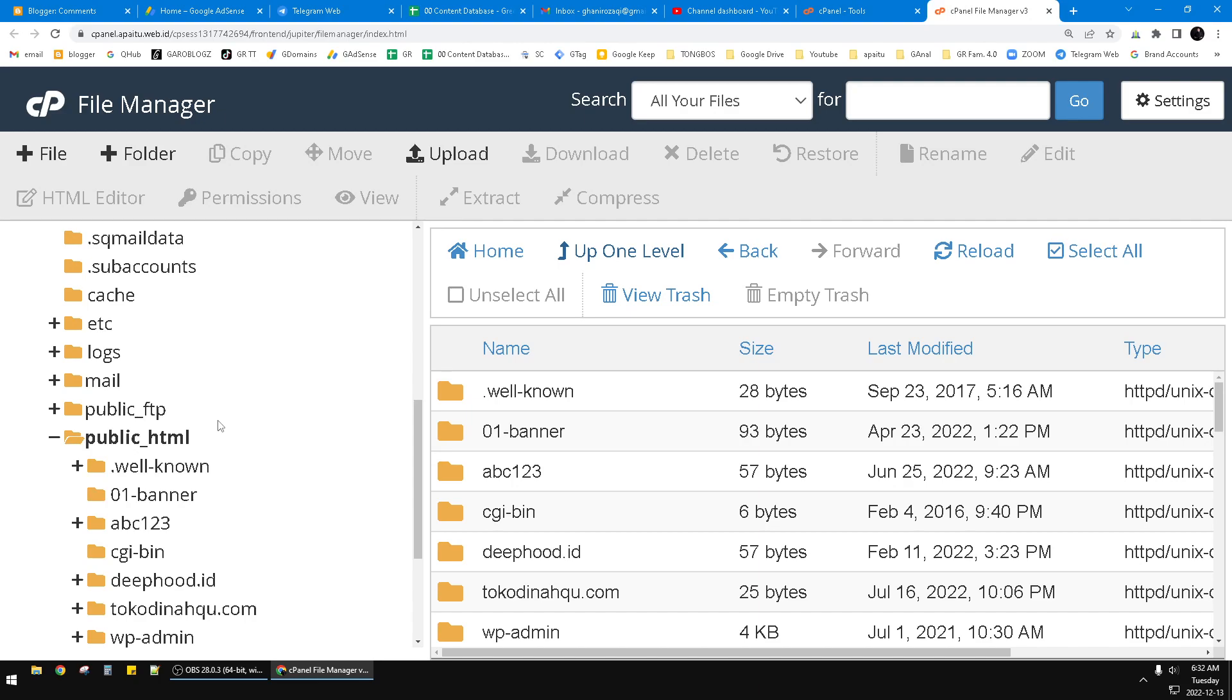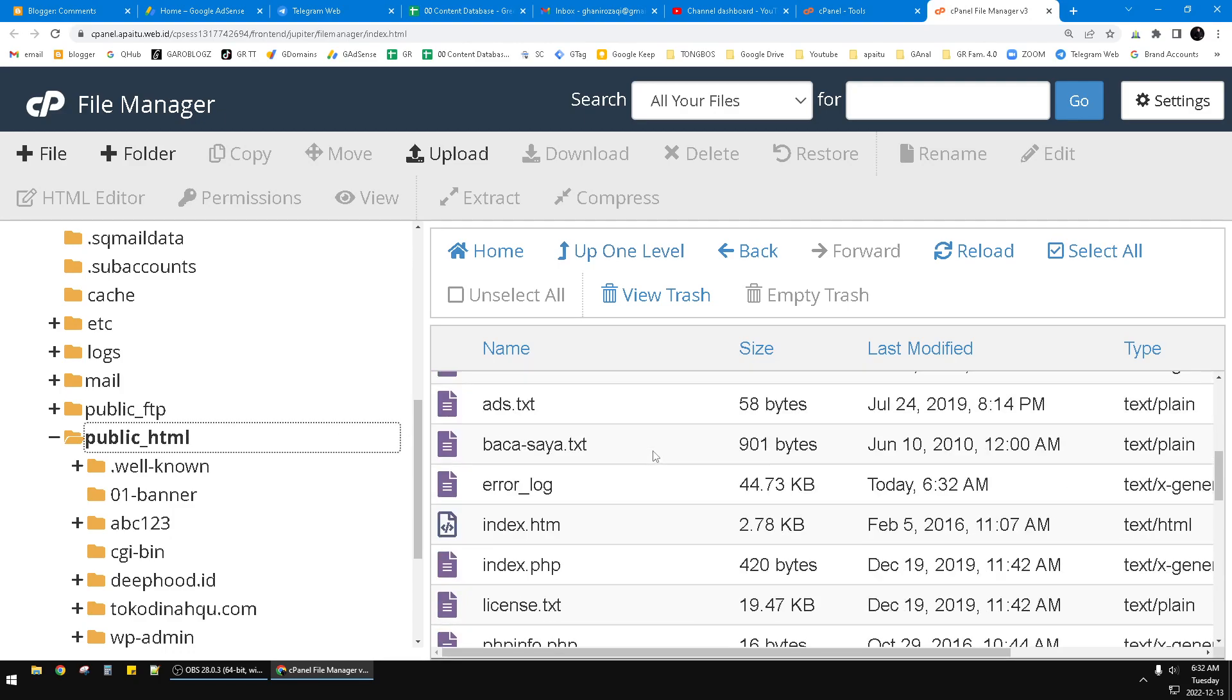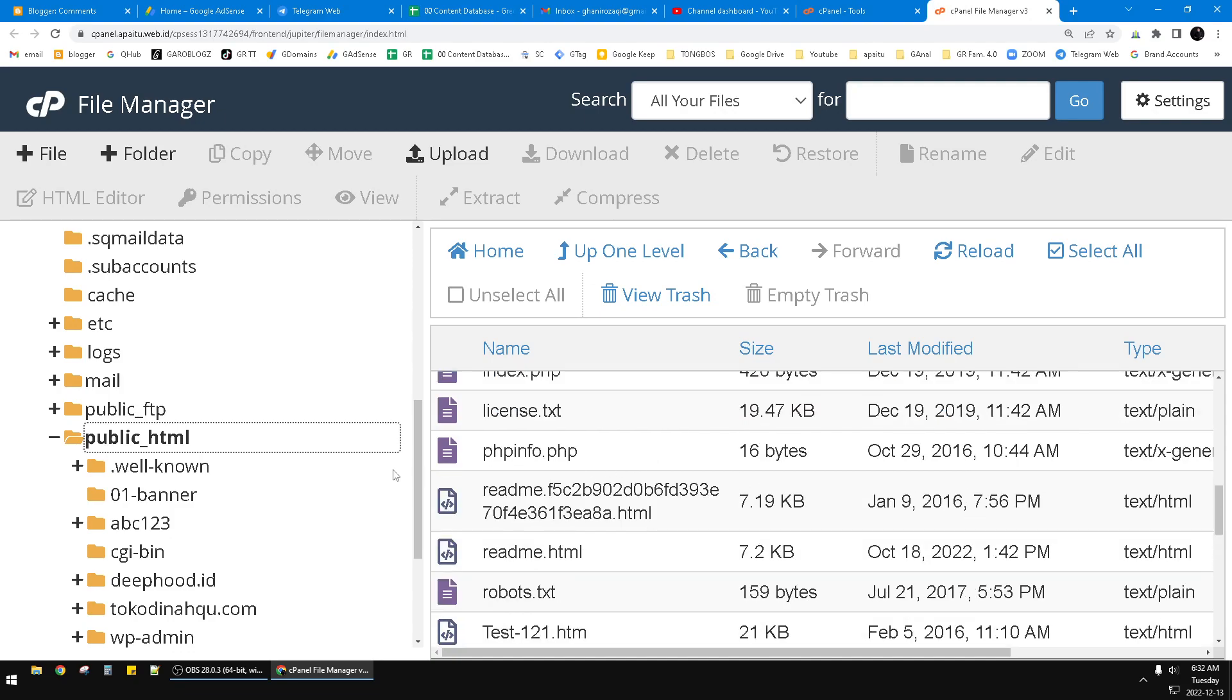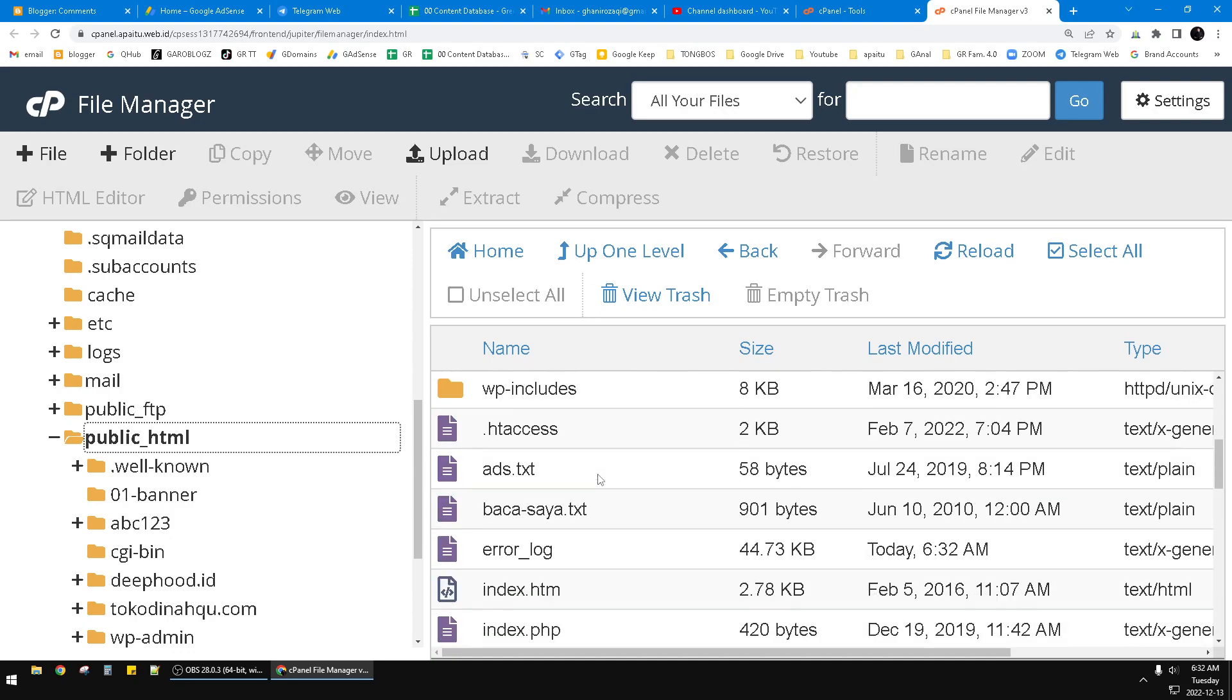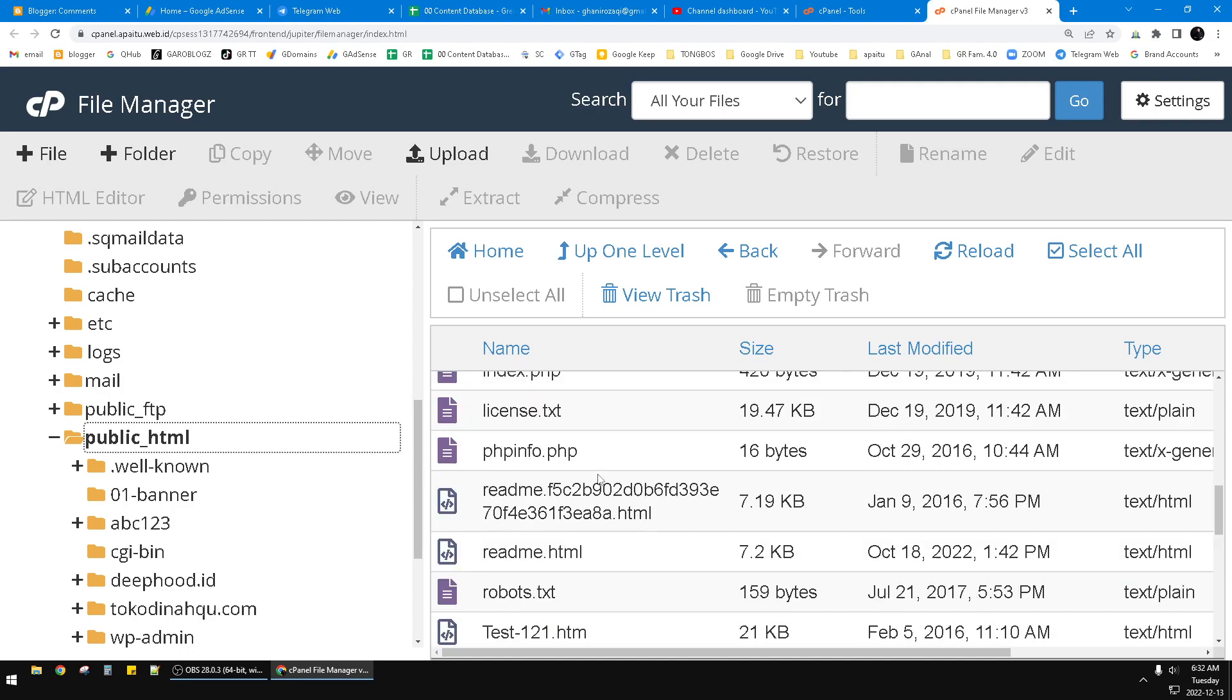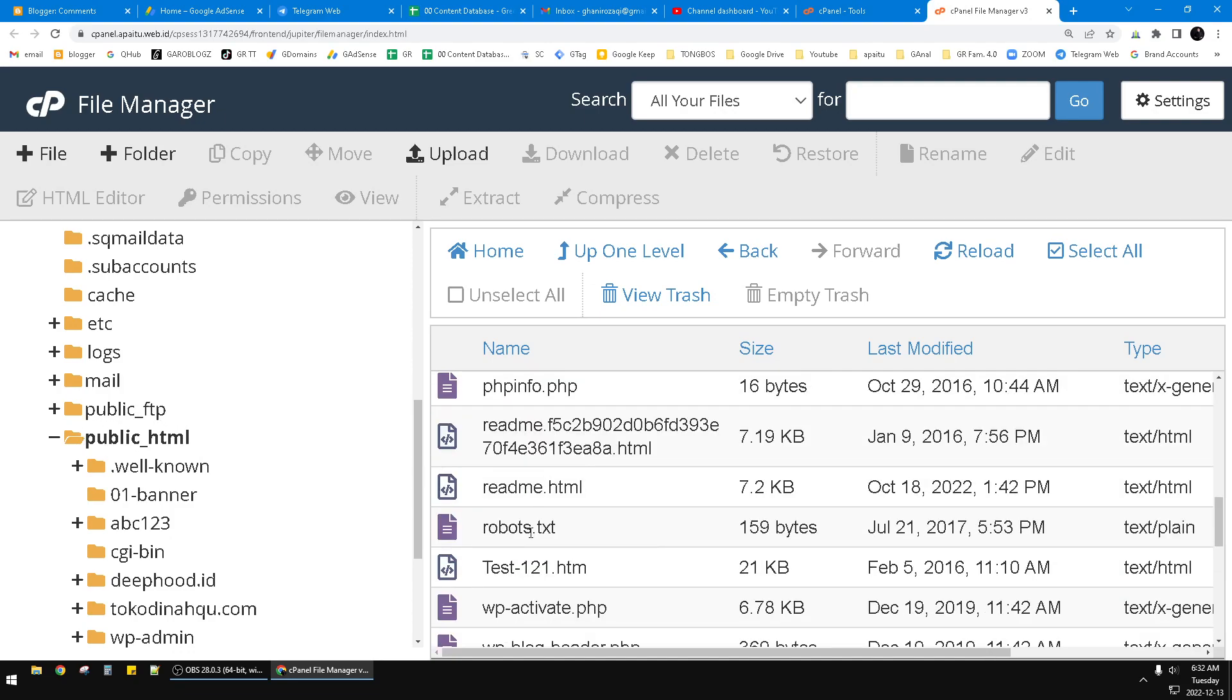For example, commonly your root folders are public_html like this. So open that public_html and then, as simple, I already have the robots.txt, this one robots.txt.